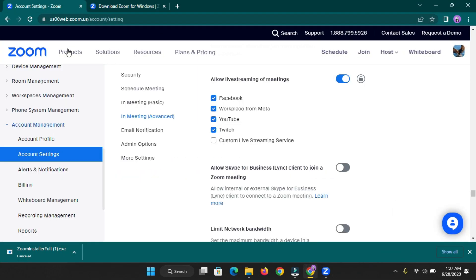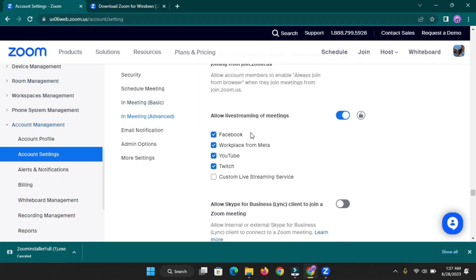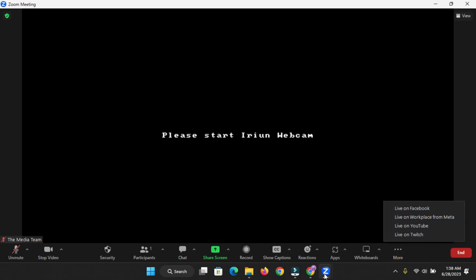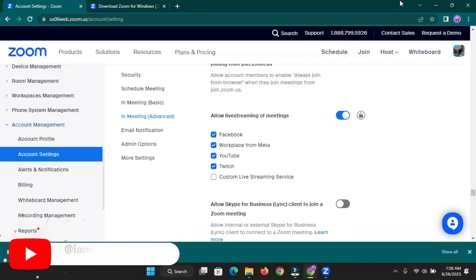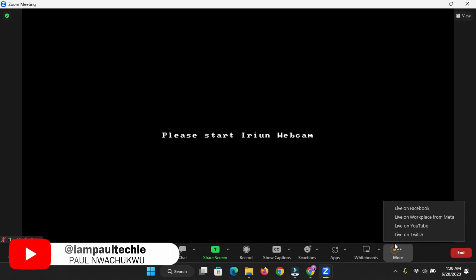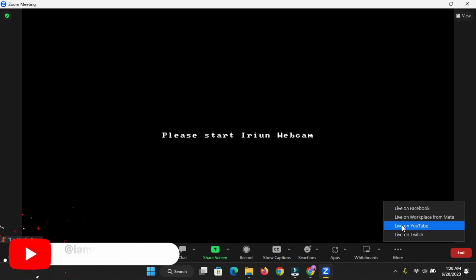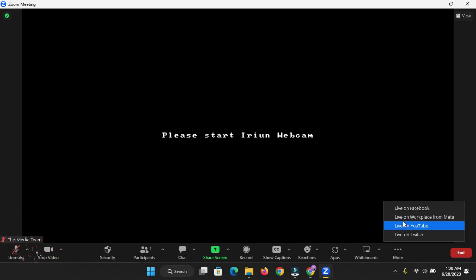Once you click on 'More' you're going to see: 'Live on Facebook,' 'Live on Workplace from Meta,' 'Live on YouTube,' and 'Live on Twitch.' The only reason you're able to see these options is because we enabled the feature from Account Settings — 'Allow live streaming of meetings.' If you didn't do that step first, you won't be able to see these buttons. Remember you can only stream to one platform at a time.